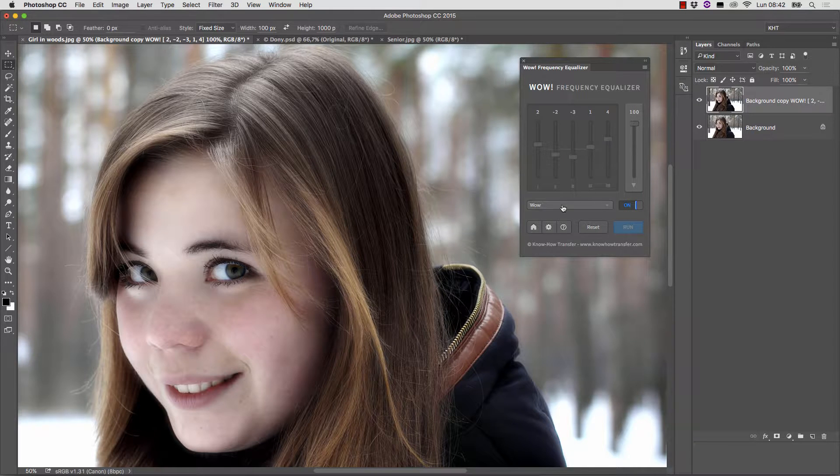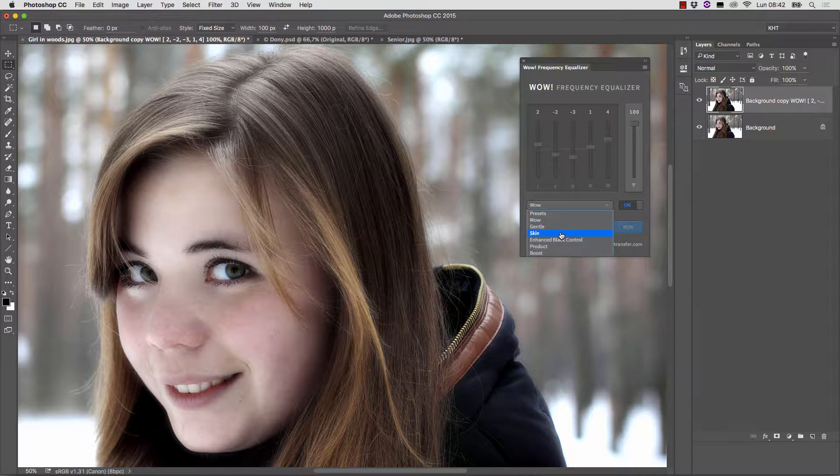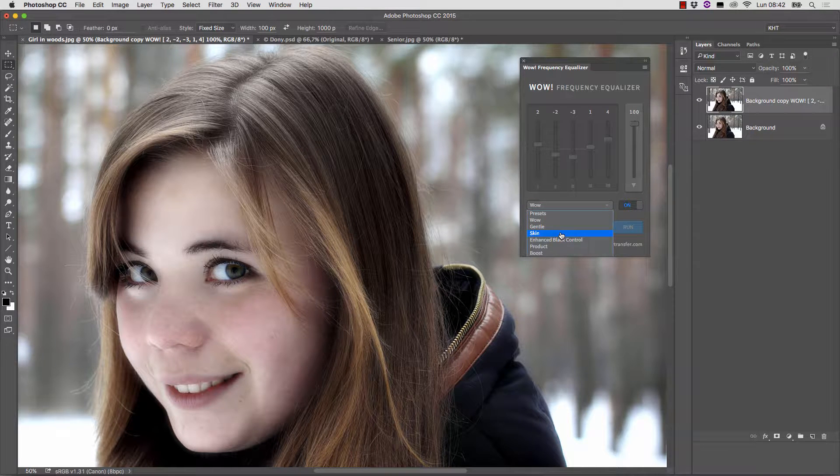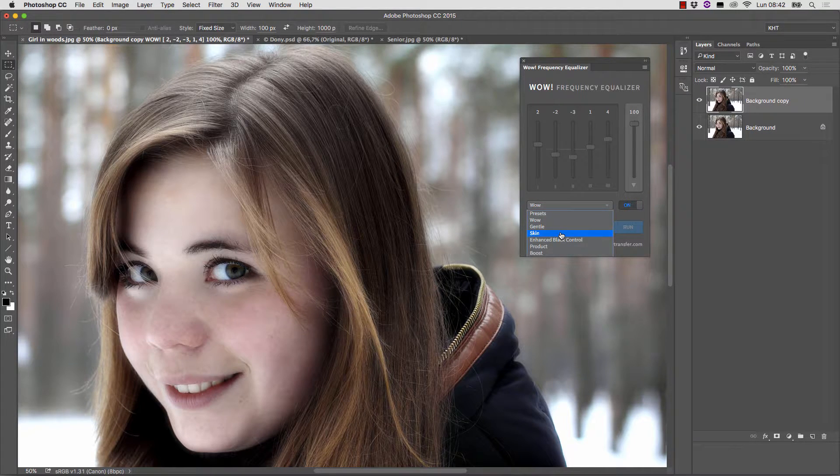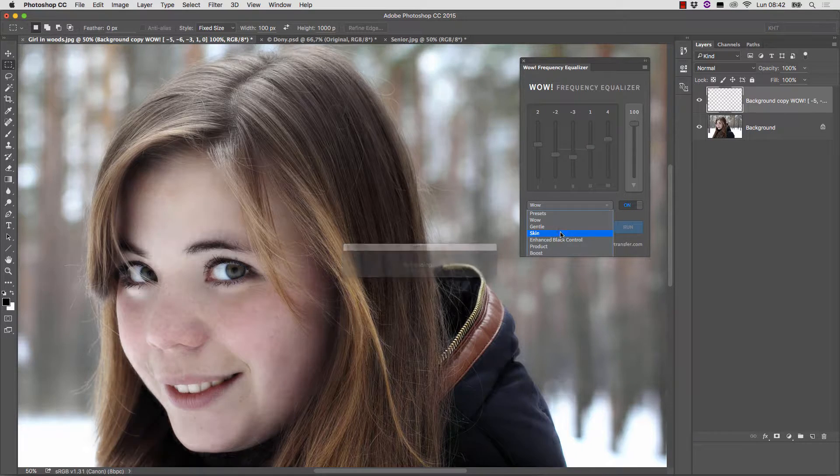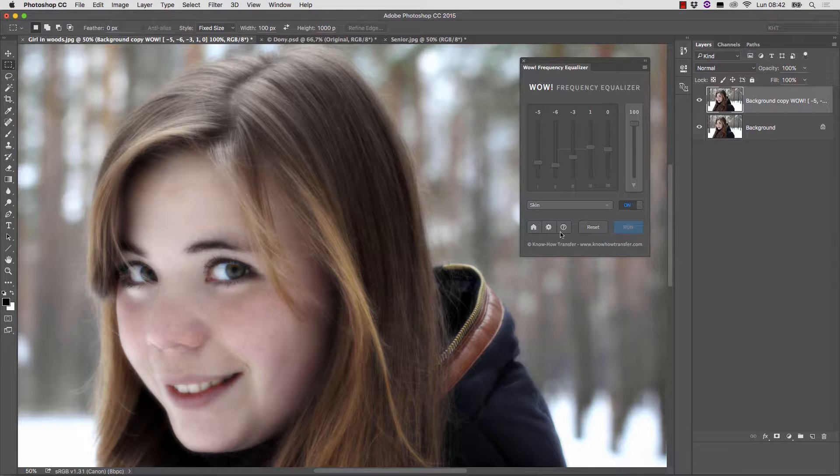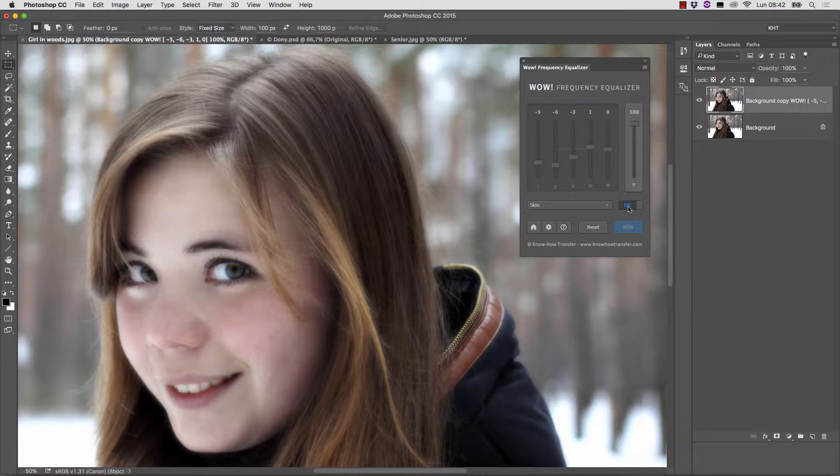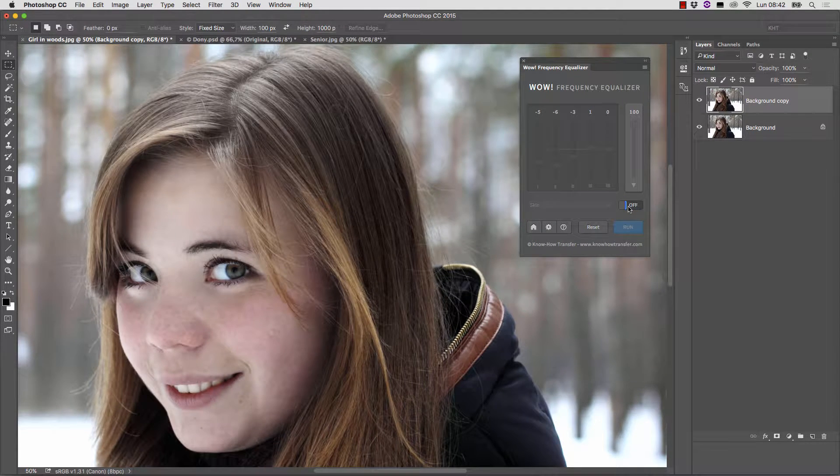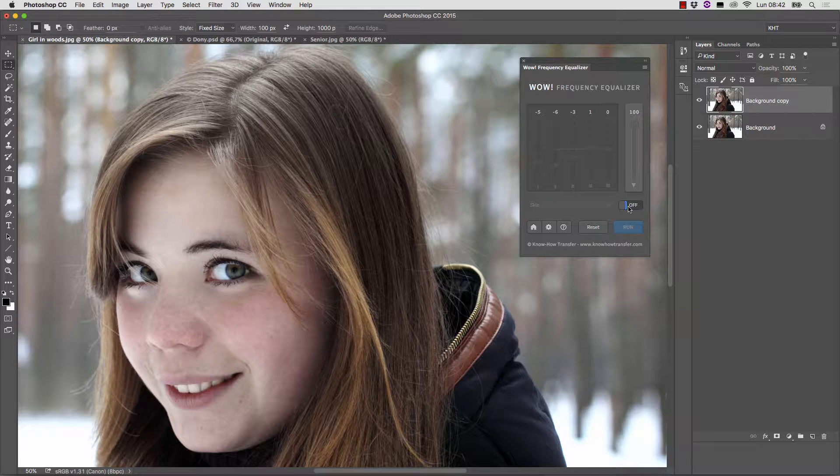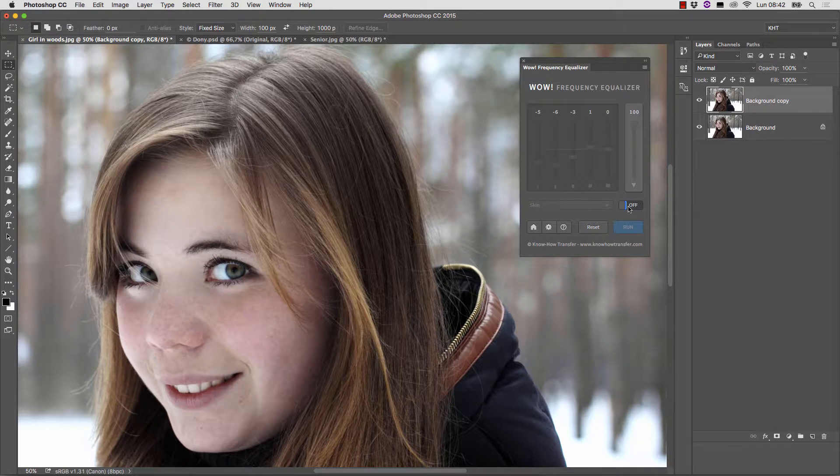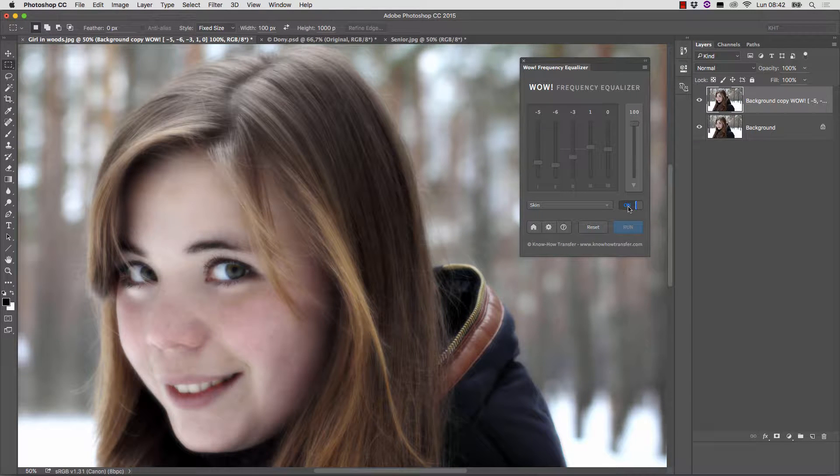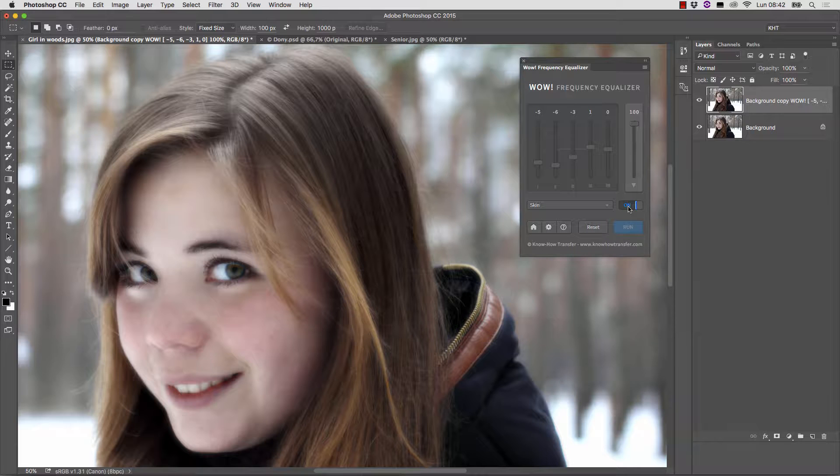I then move to the Skin preset, whose name sounds promising, and the result I obtain is this. Apparently it isn't a very good result because the overall look of the photograph is blurry. The eyes and hair in particular seem too soft.